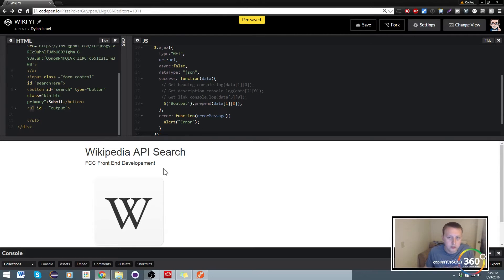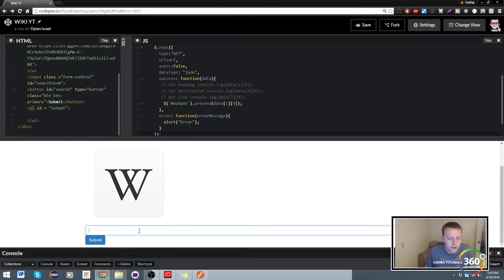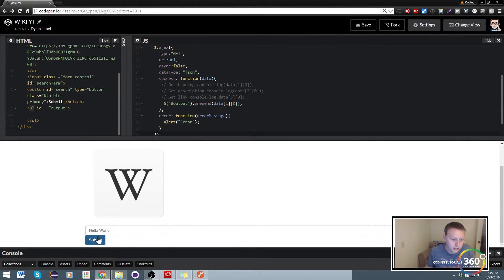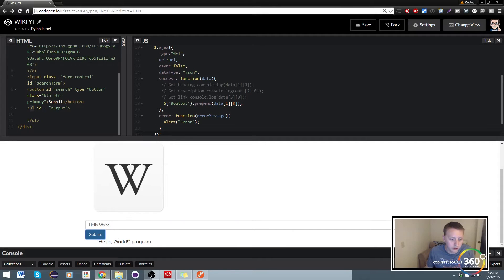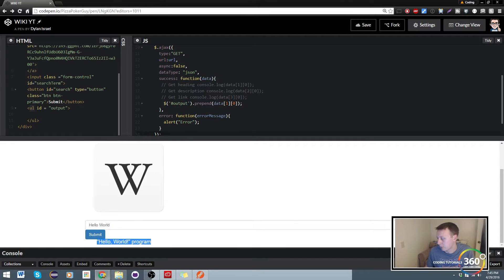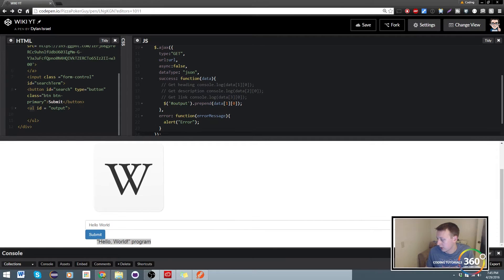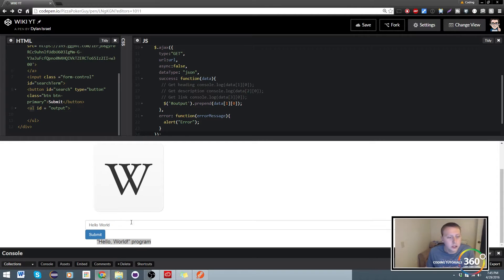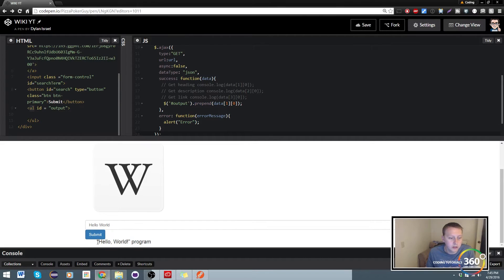So let's go ahead and save that and put in hello world. When we submit it we should get our hello world. Cool, so it's outputting correctly.